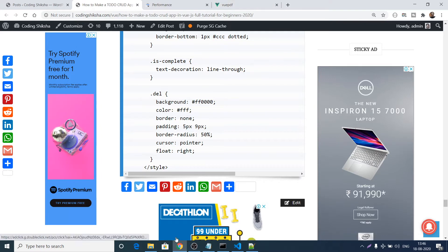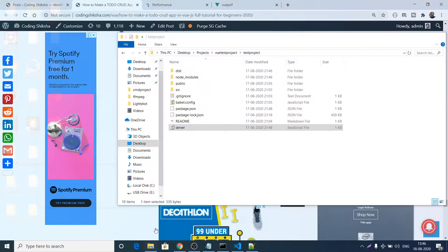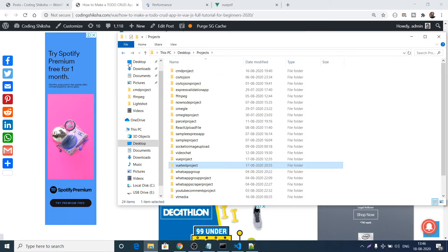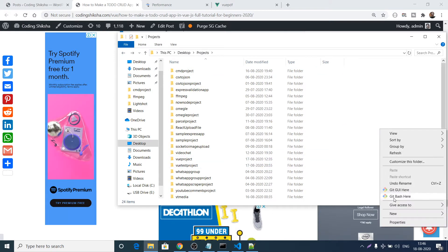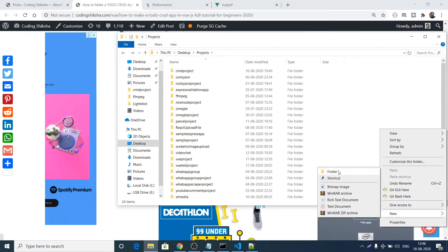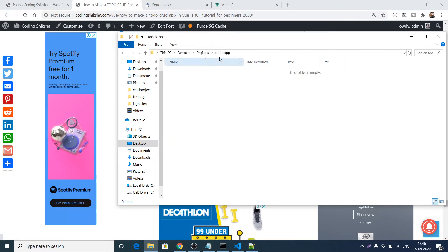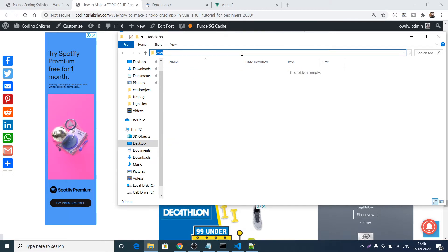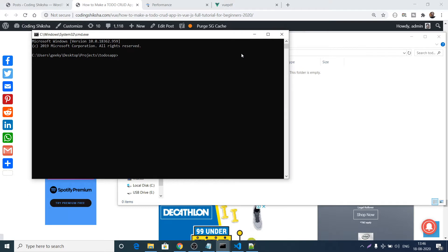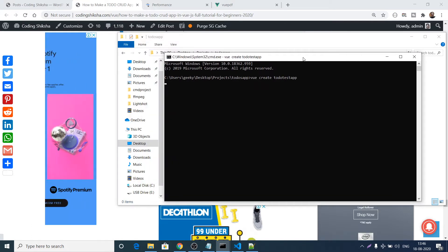To get started, you need to create a new Vue.js project inside your root directory. Go to your projects directory, create a new folder called todos-app, and navigate into it. We'll use Vue CLI — you need to have it installed globally. Run the command 'vue create' followed by the project name, e.g. todo-test-app. It will take some time and create a brand new Vue.js project.